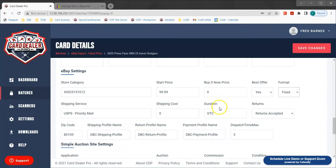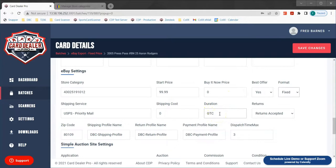Duration is going to be a number between 1 and 30 that tells eBay how long you want this card to be listed for sale. On fixed items you can enter in GTC, which means good till cancelled, which will leave your item up for sale indefinitely until it sells. If you enter in a number between 1 and 30, that listing will end after that number of days passes.